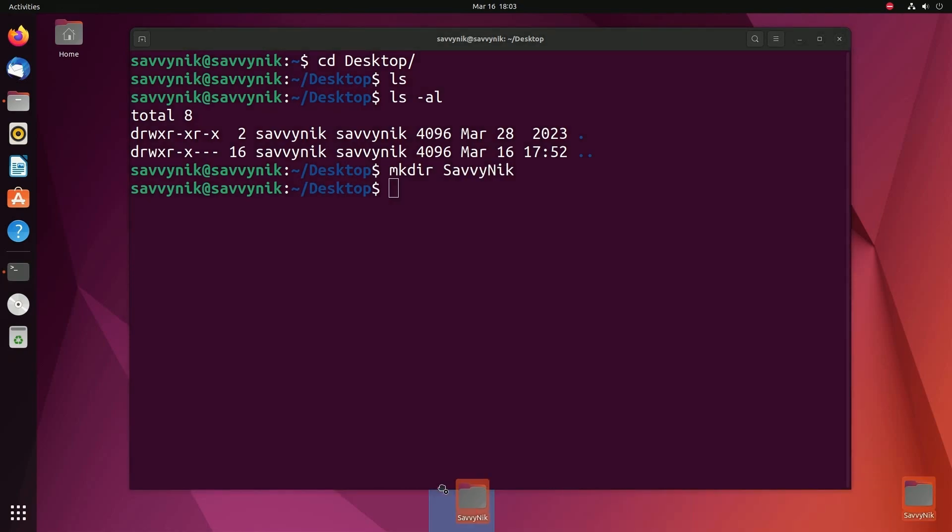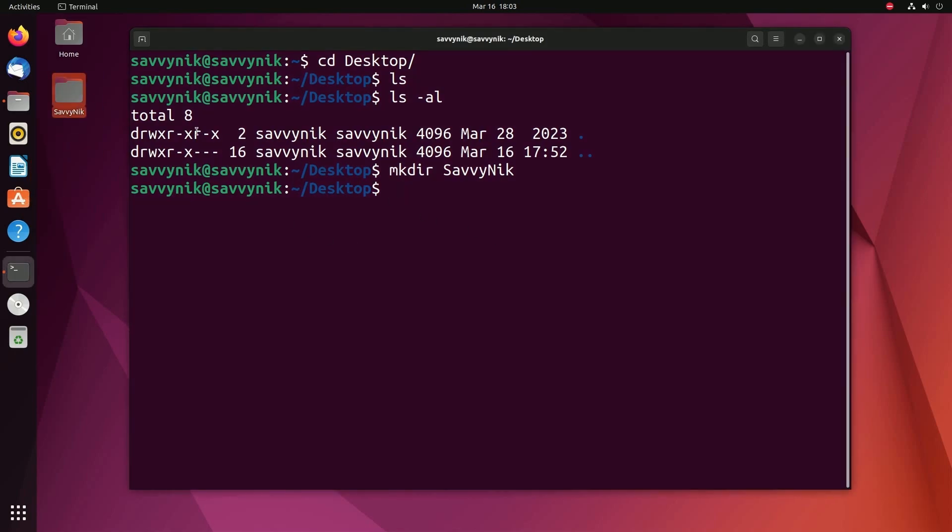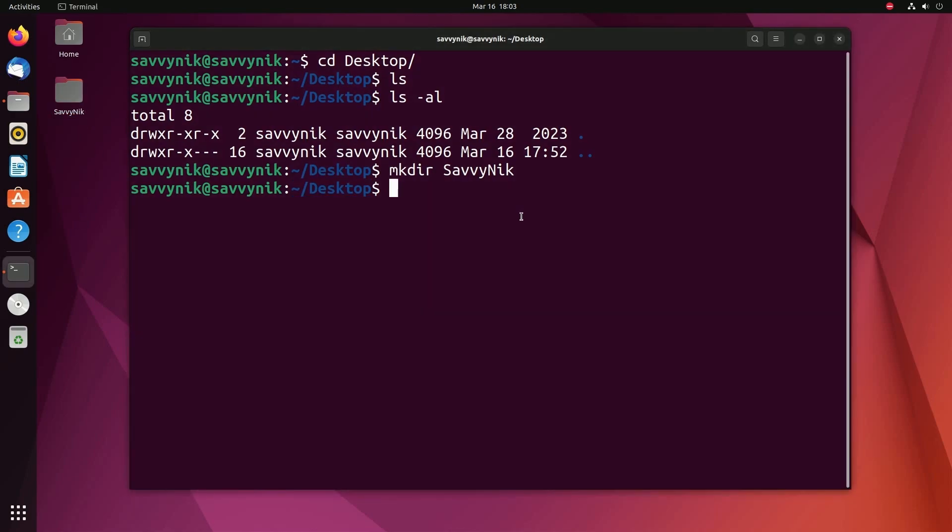I'm just going to call it Savvy Nick and press enter. Whoa, notice down here on the bottom, we've actually have a new directory created. And now you see a visual representation of what actually happened. We created a new directory on the home user desktop, which you notice in the background because I'm logged in with this user.